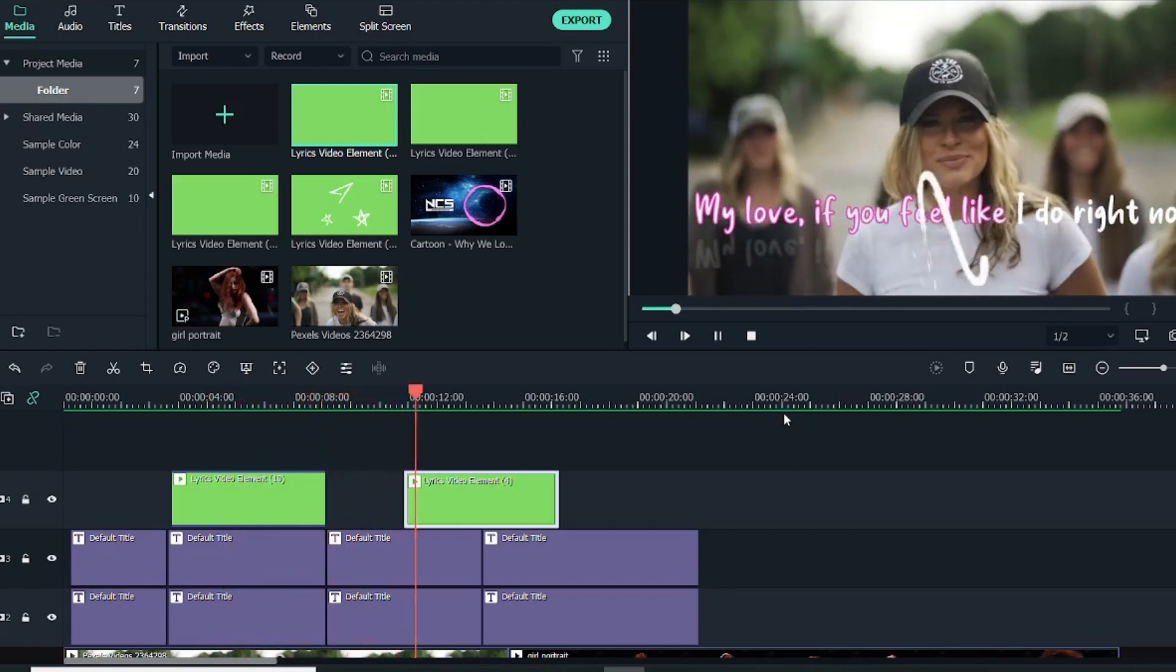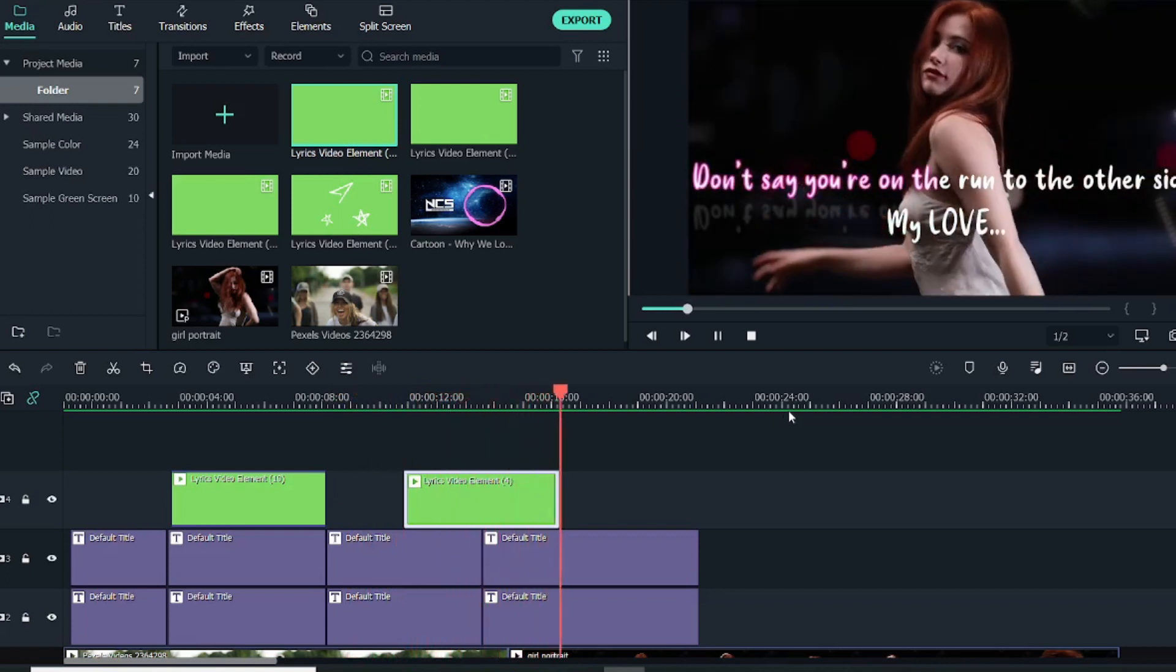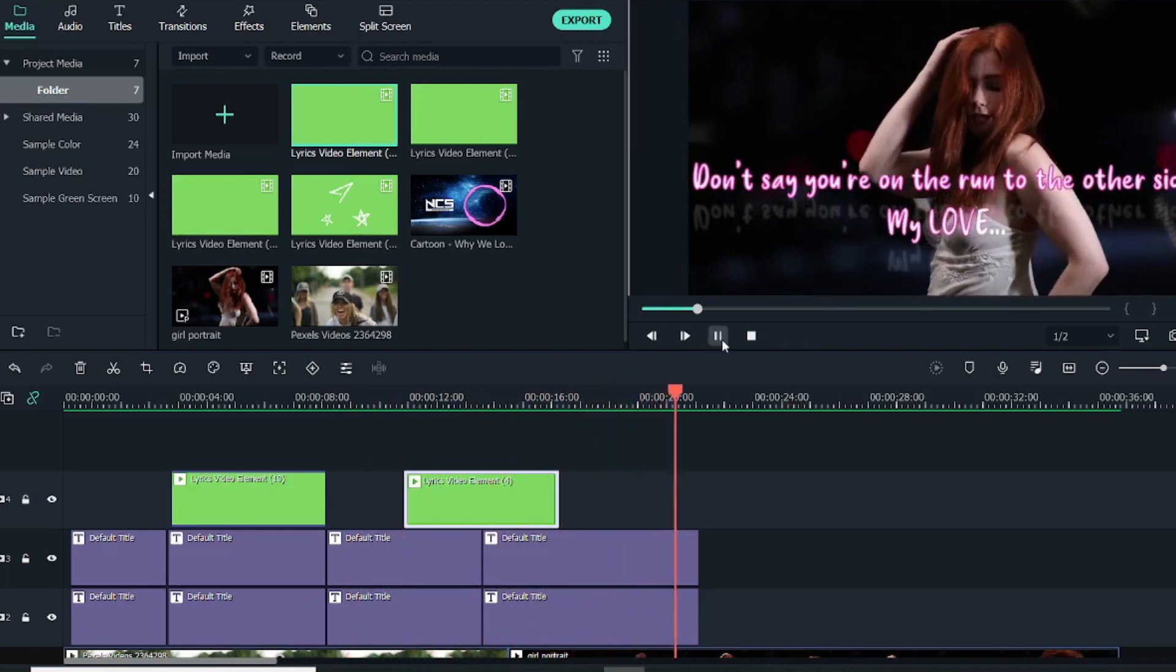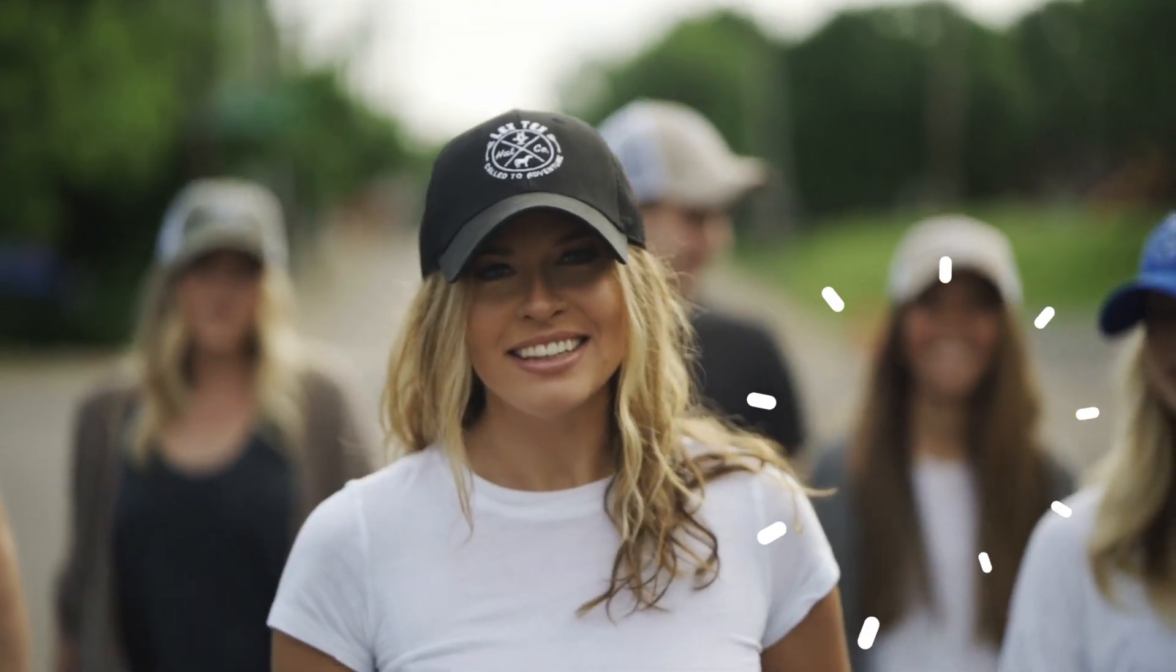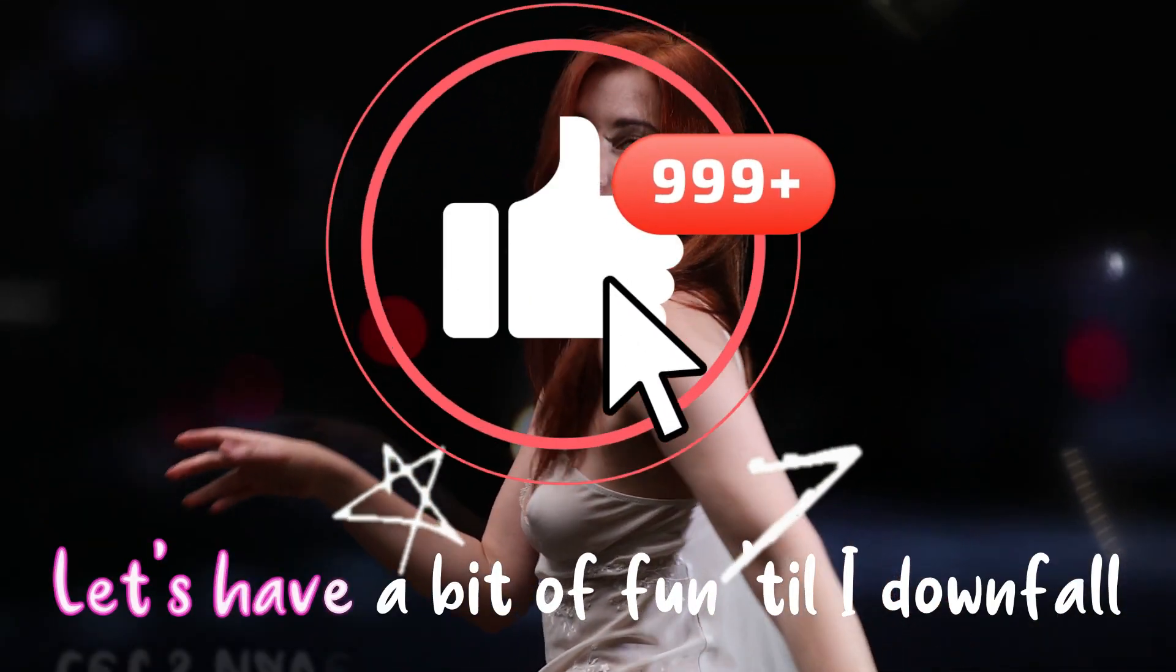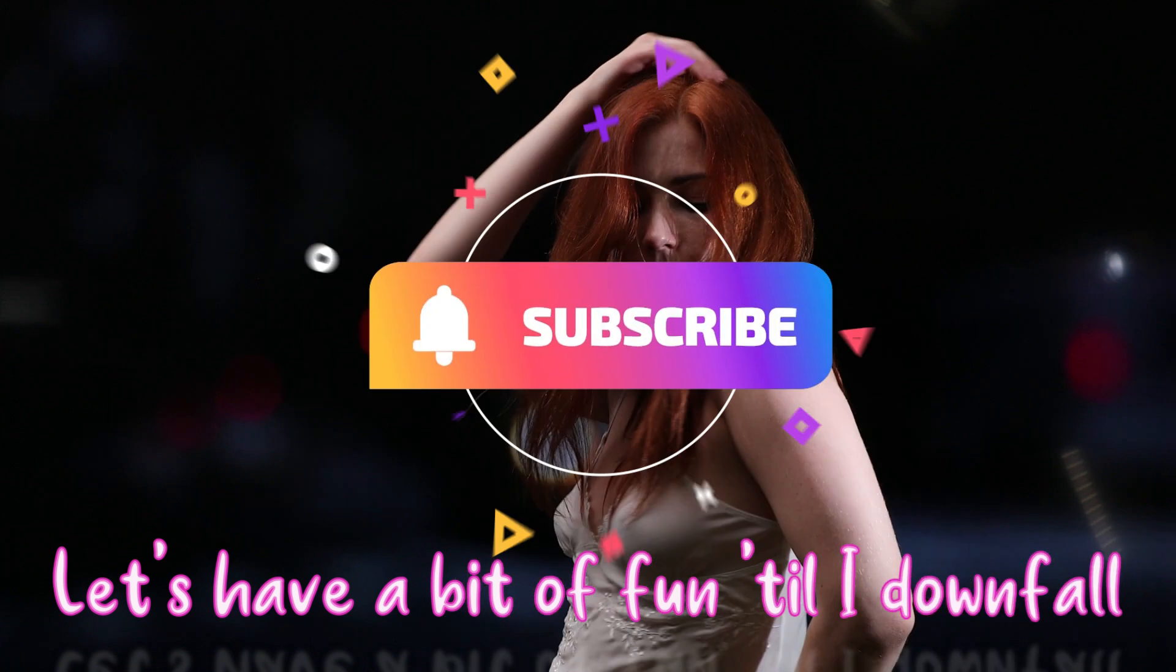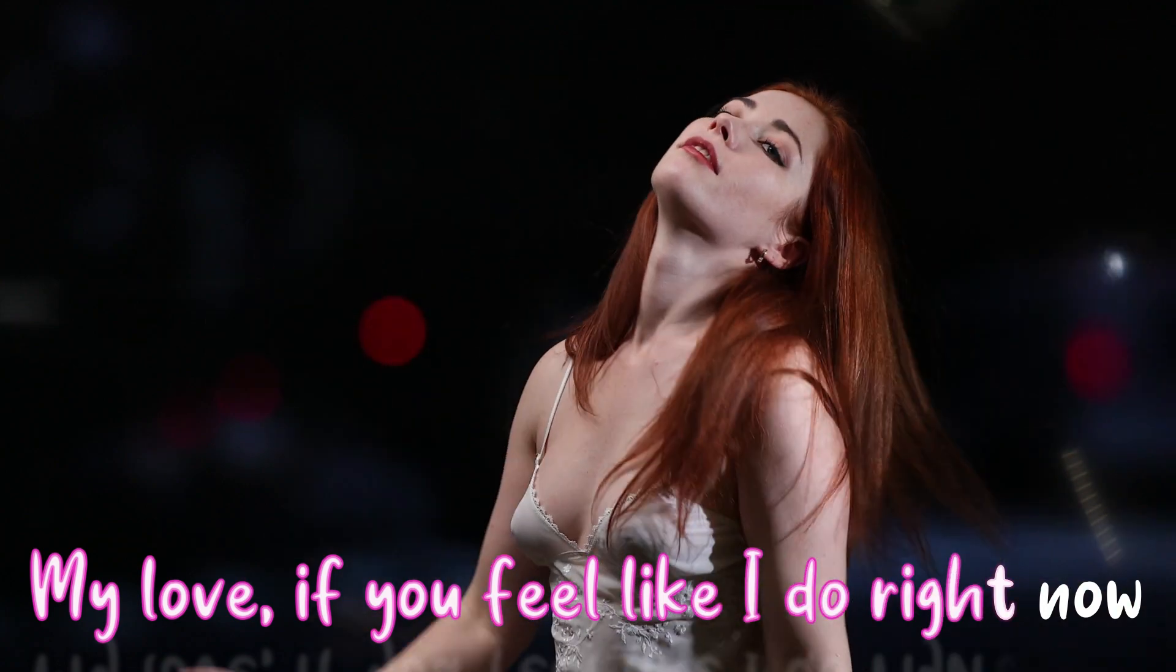So that's it guys with this video on karaoke text effect. I hope you guys like this video. If you guys like this video, then give this video a thumbs up. And if you want to see more Filmora videos like these, then make sure hit the subscribe button. That's it from my side. See you guys in another video. So till then, see ya.